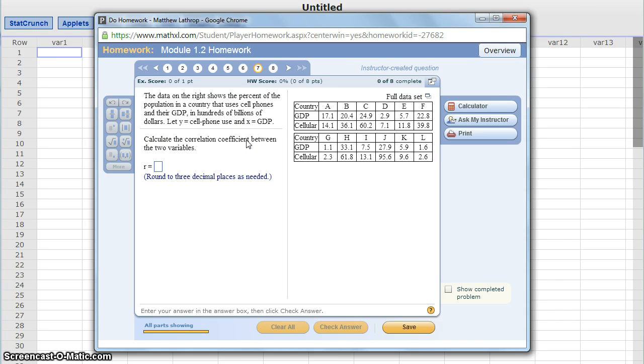Again, it's not important right now what this value means. We just want to get familiar with completing a few different calculations with StatCrunch so that the system itself starts becoming more familiar.